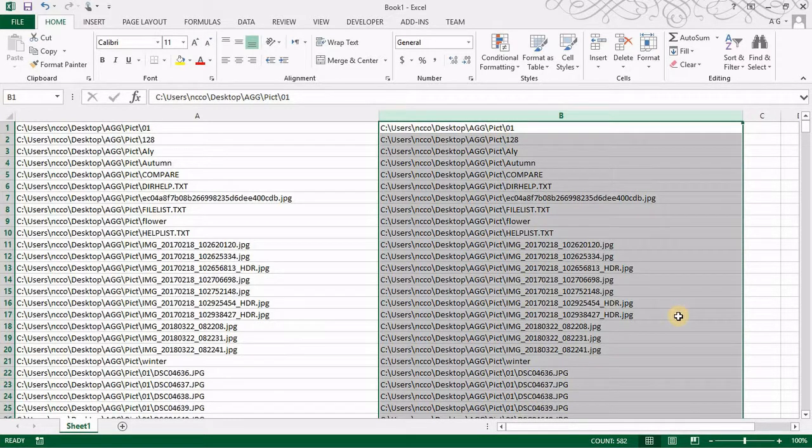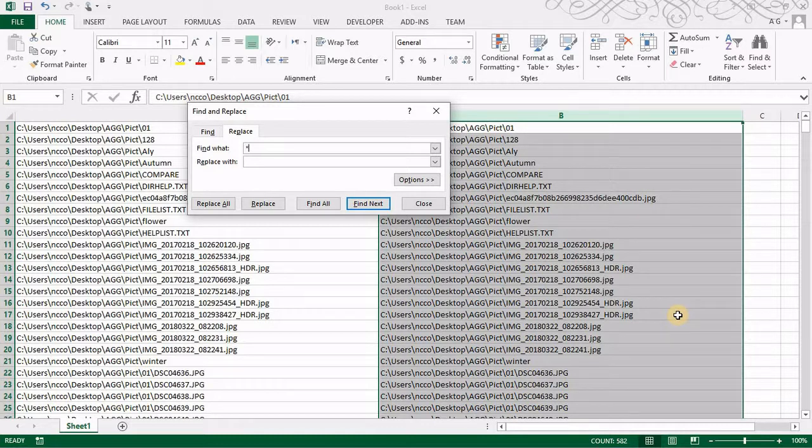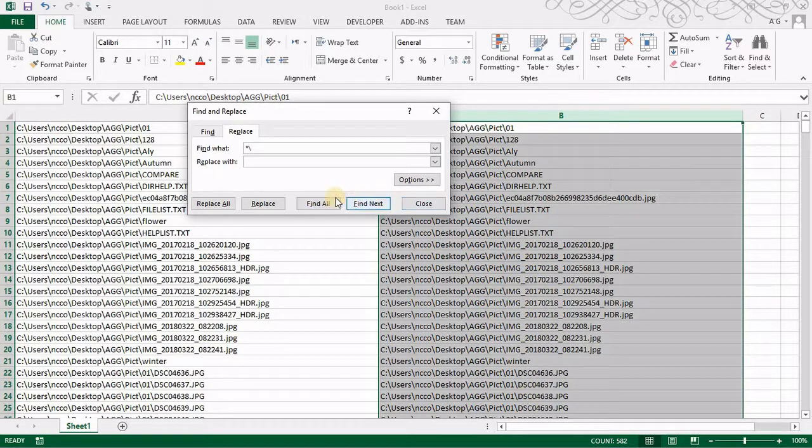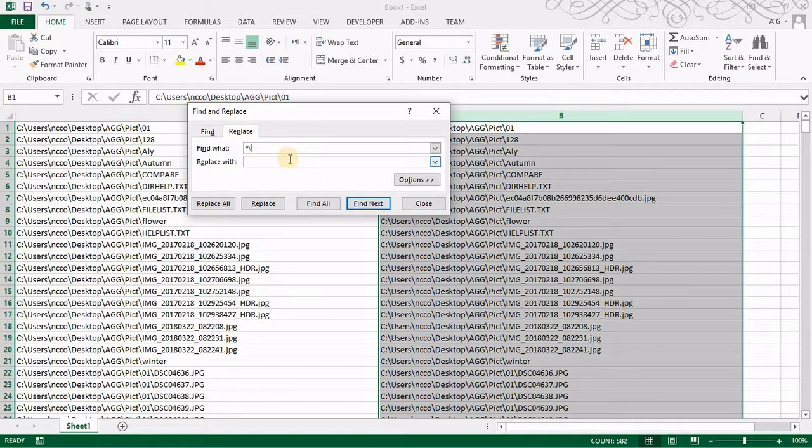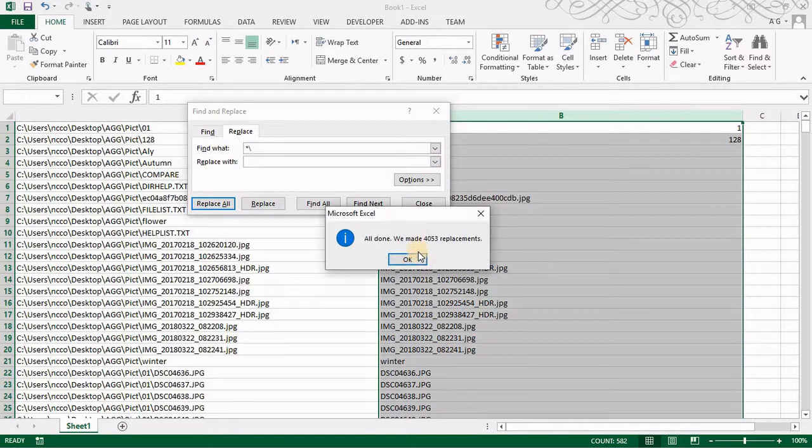Then backslash separation thing and replace it with nothing. Then replace all.